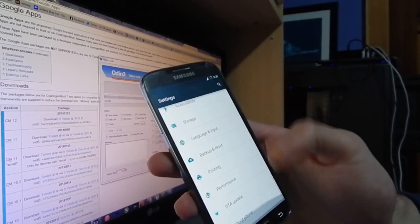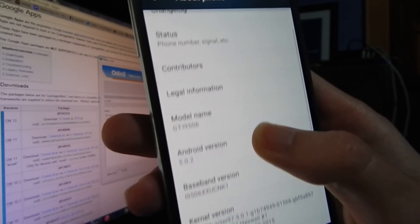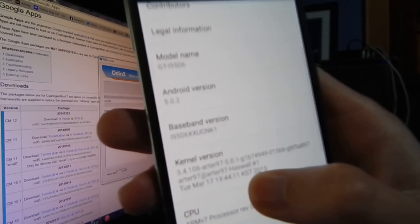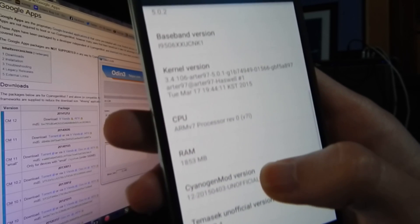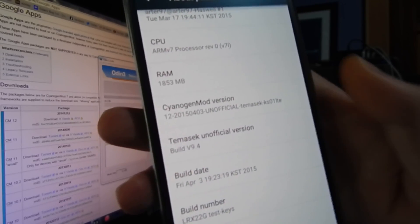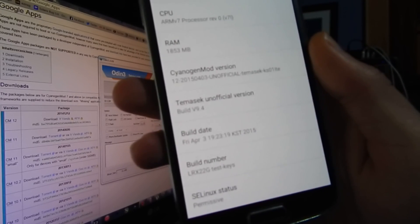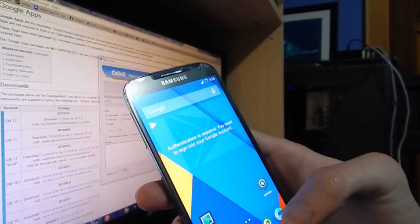To quickly prove that — my model name is GT-i9506 with Android 5.0.2, and there's my baseband version. There's the version of CyanogenMod I'm running, the Temasek Unofficial version, which is build version 9.4, and the build number. Hope you guys enjoyed my video — please don't forget to rate, comment, and subscribe. I'll see you guys next time. Peace out.